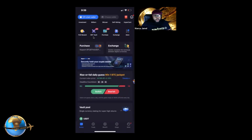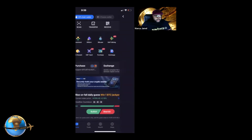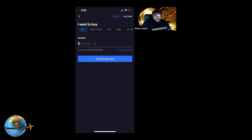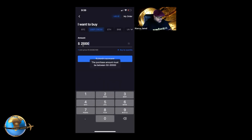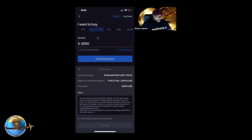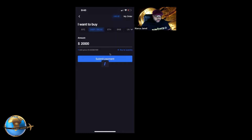I also noticed you can now purchase USDT directly here. If you want to purchase USDT, you can buy it right inside the wallet. The minimum is $50 and the maximum is $20,000. You enter the amount, hit Submit, agree to the terms and conditions, and go straight to pay.